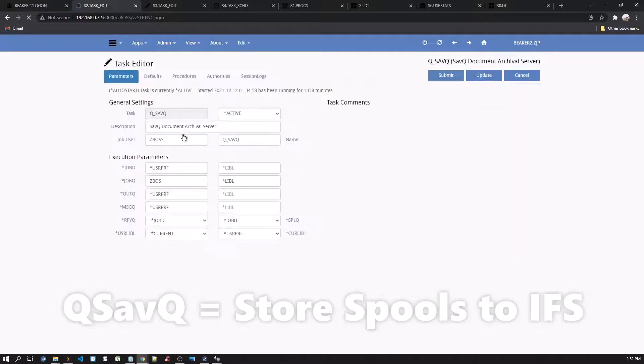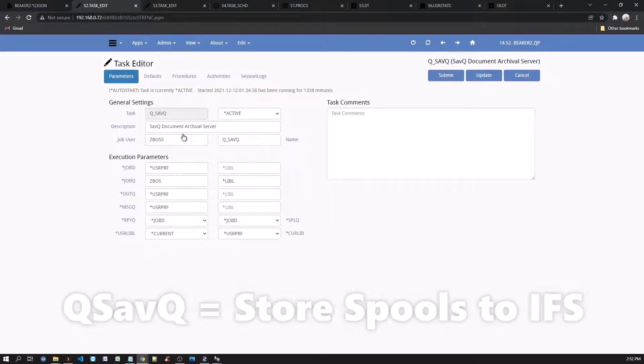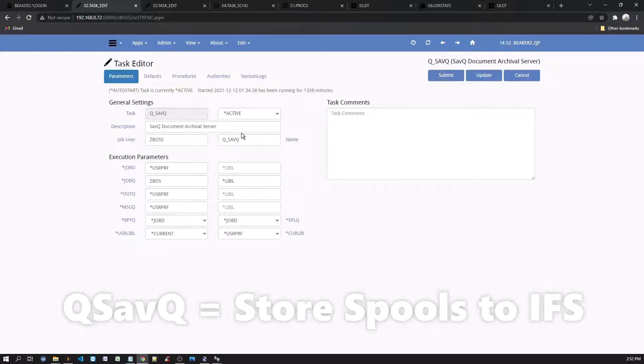The Save Queue server provides the ability to save output to all assistant tasks. The output or spools are saved onto IFS folder if tasks are configured with the Save Queue option.